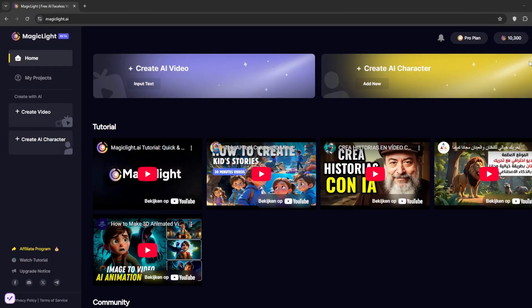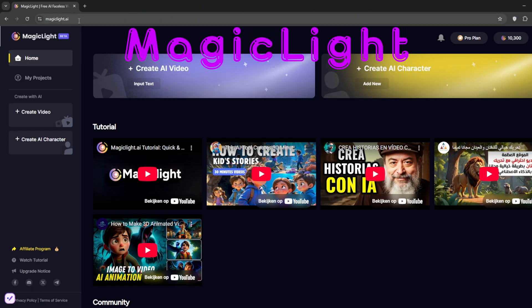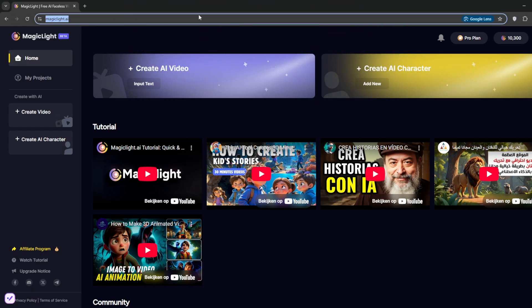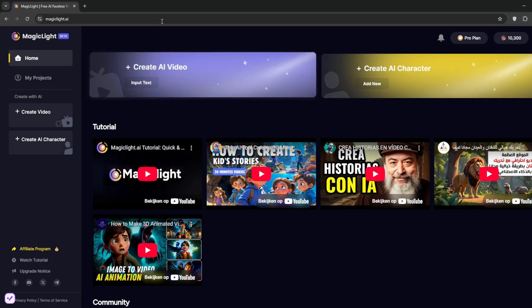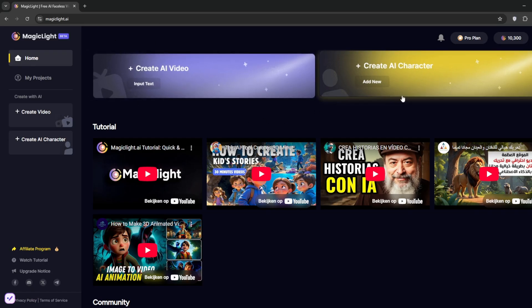Okay, so this is the website. And as you can see, the name is MagicLightAI and the link will be in the description. Now, as you can see here, you can create AI videos. You can input the text. Then here, you can also create AI characters, which is, as we all know, crucial for consistency.